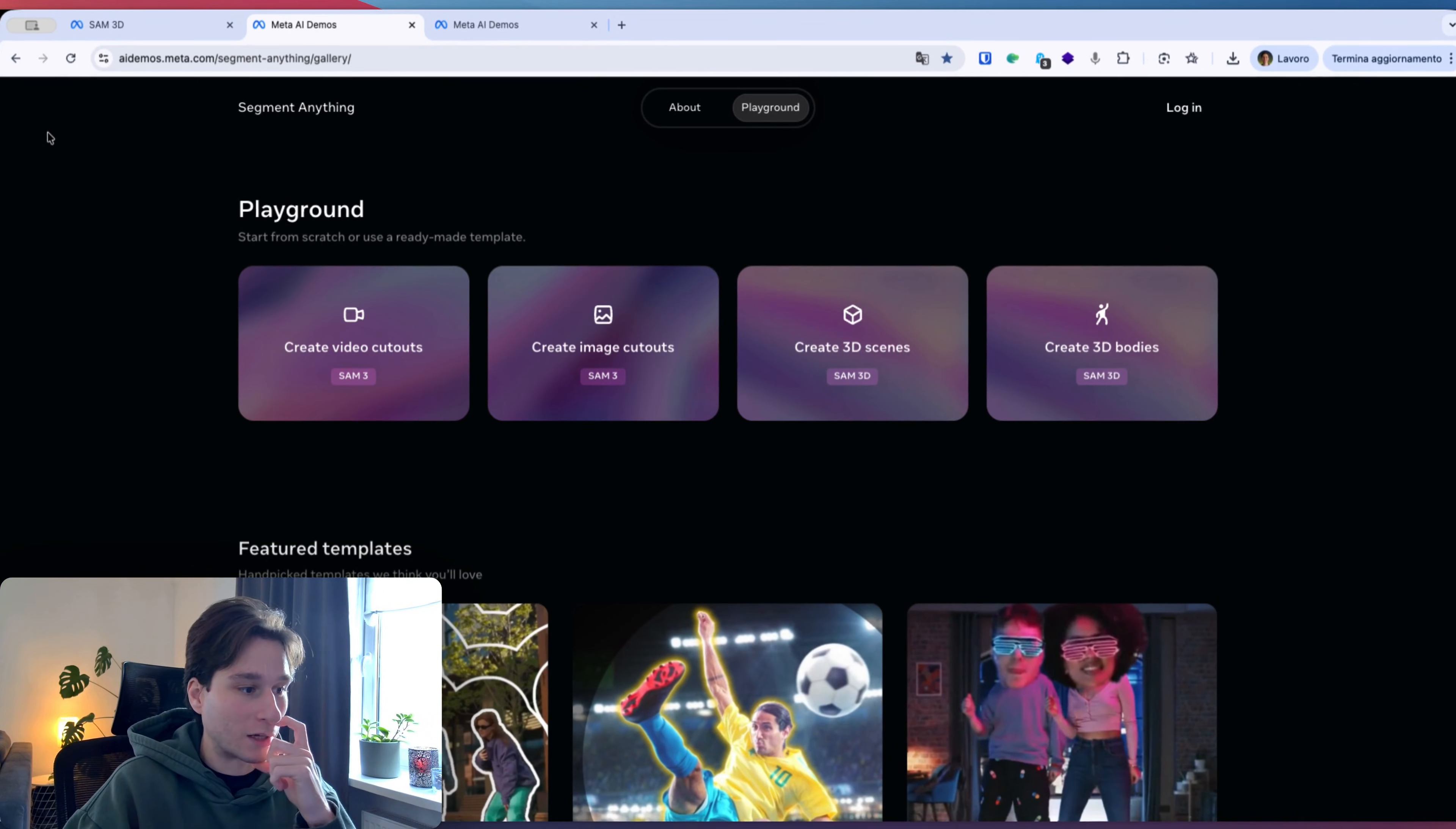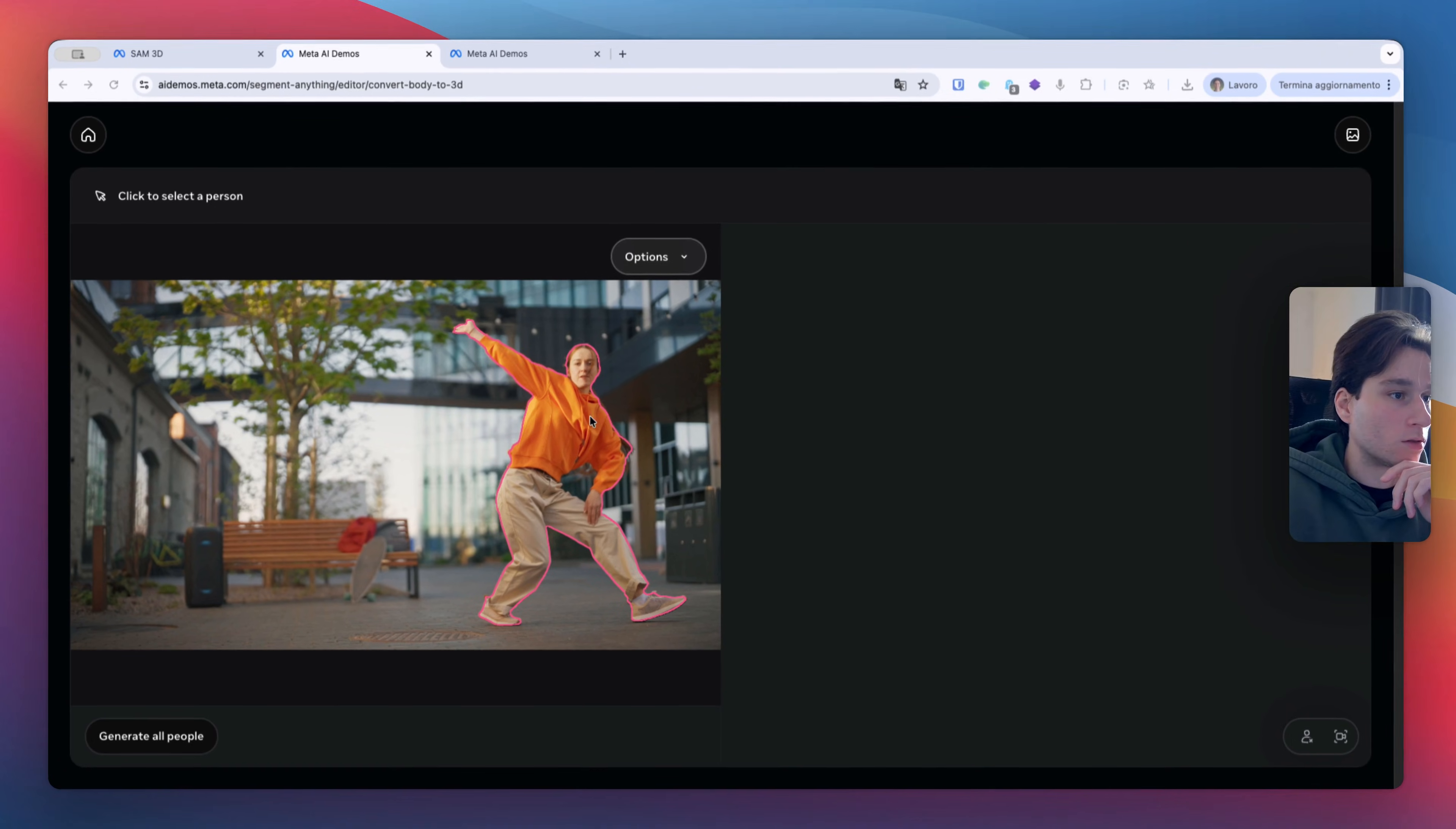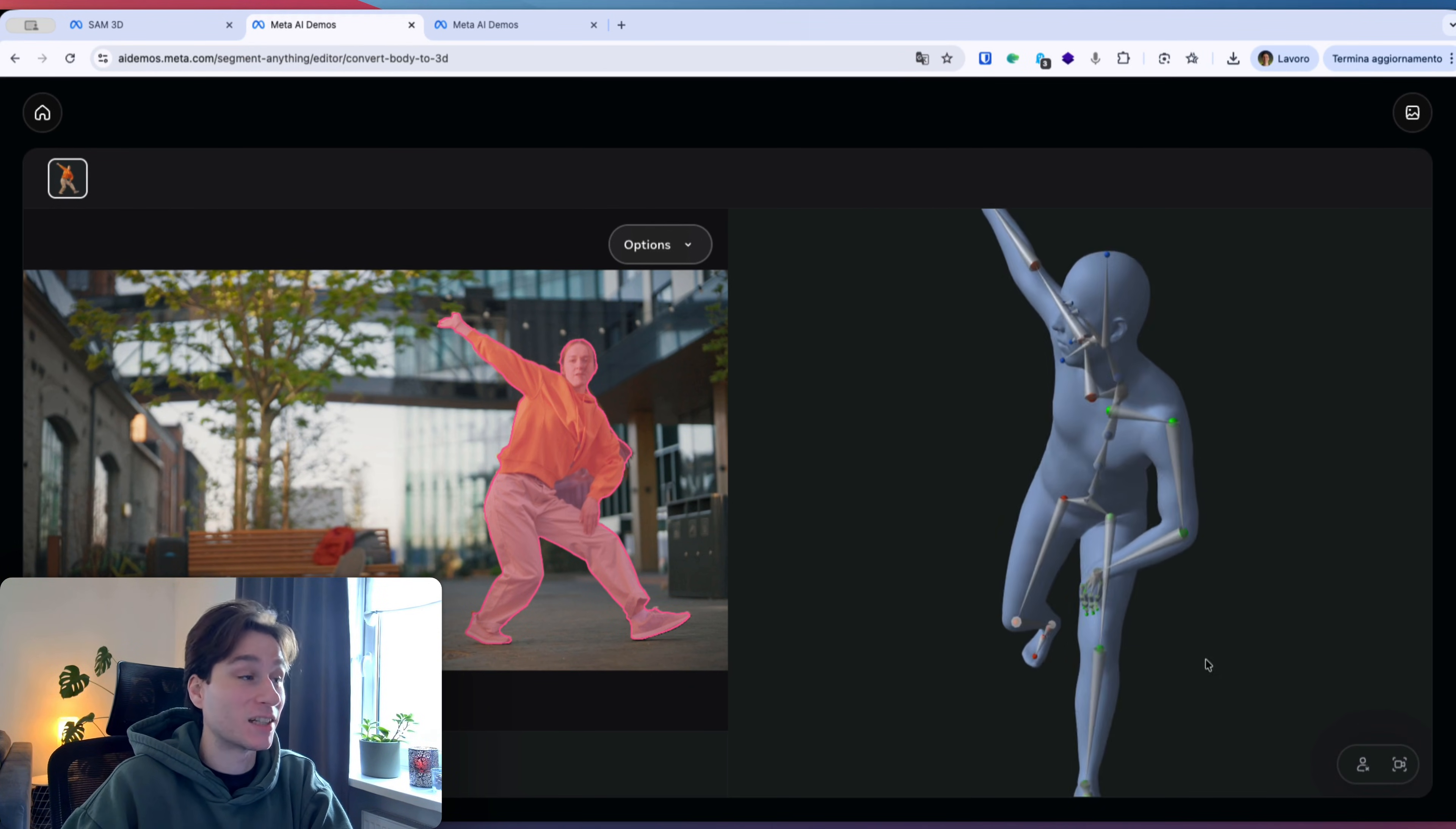And I want to try with the human bodies because this is amazing. So let's see with image and let's see what it can do. So let's take this and generate old people. Wow. This is incredible because also the rig body. This is incredible.